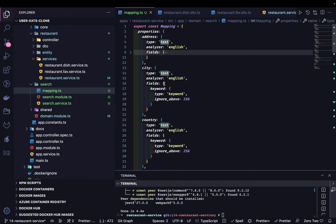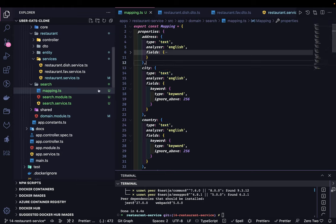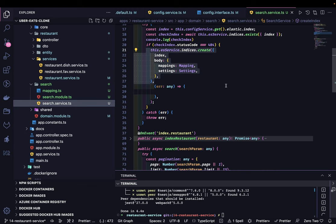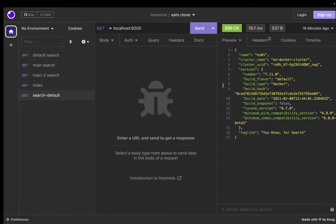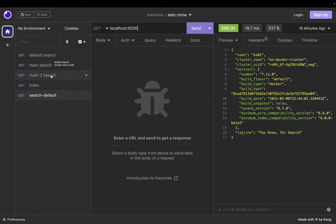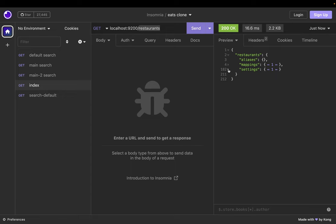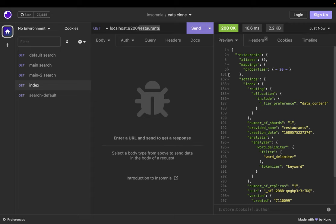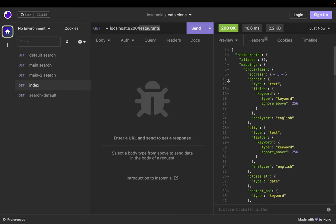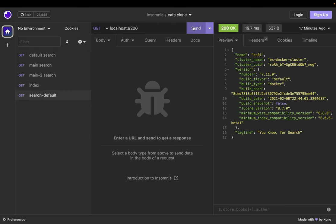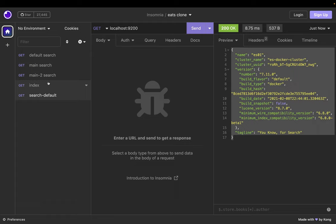We decide how search should behave for each field — for name, description, address, city, and state. For the name I'm using a word delimiter and type text, so even a partial word should match the restaurant name. For almost all fields the type is text. We can verify the index is created by calling it in Postman, which gives us the settings and mappings — all the properties we specified are there.